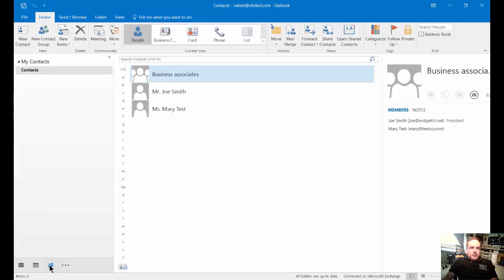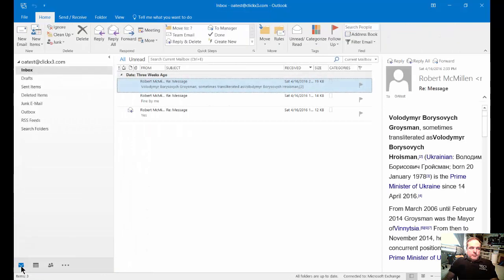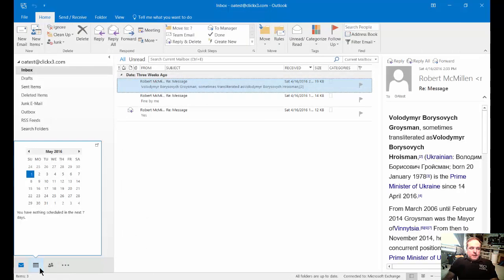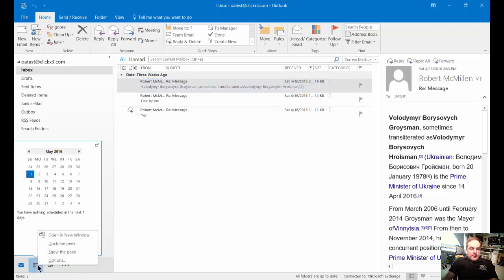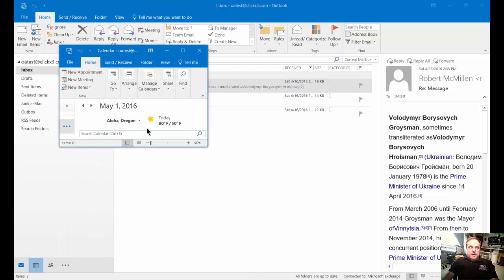What I'm going to show you is while you're in your email or in any of these options, you can right-click on the calendar for instance and choose 'open in new window'.